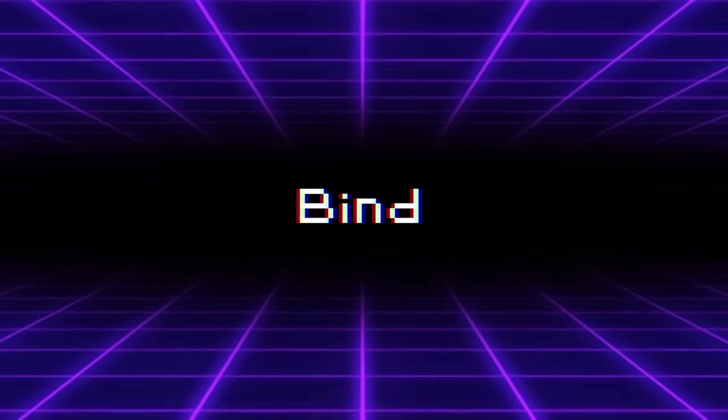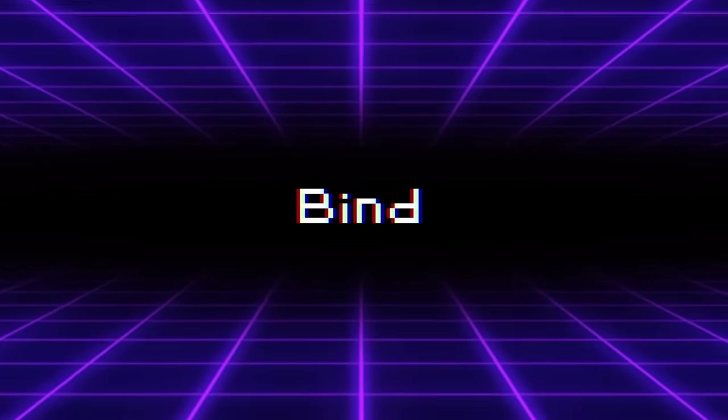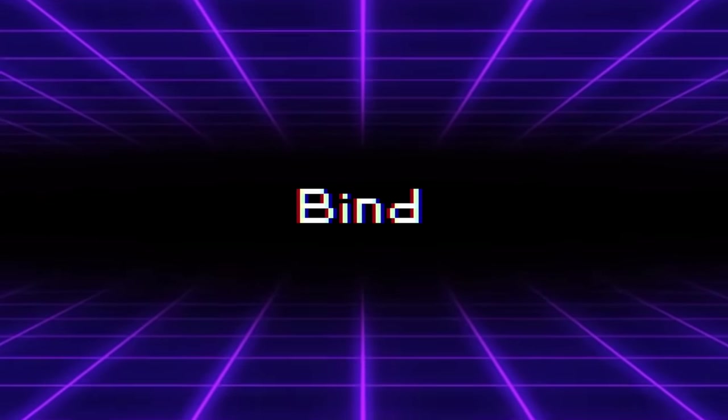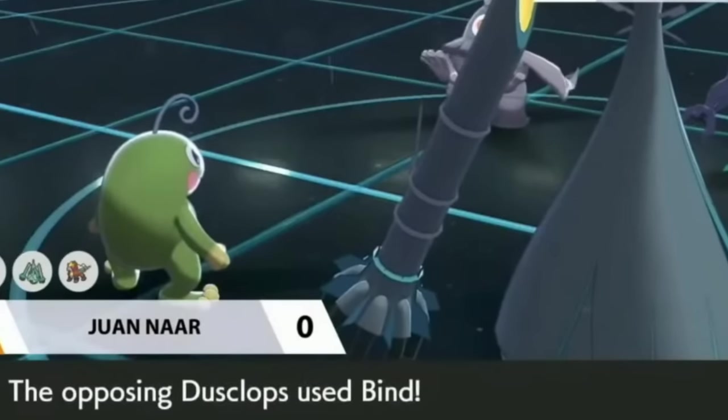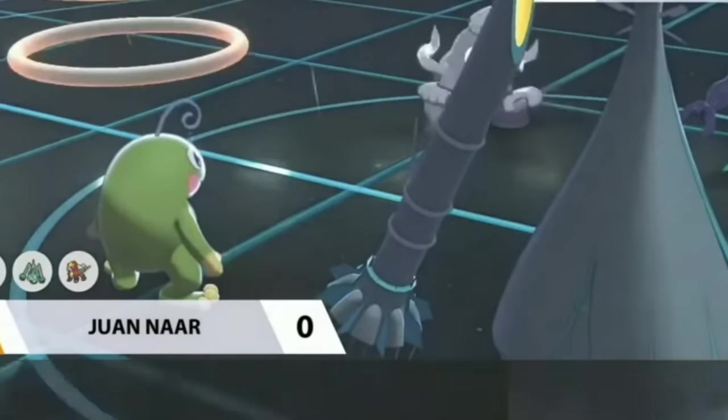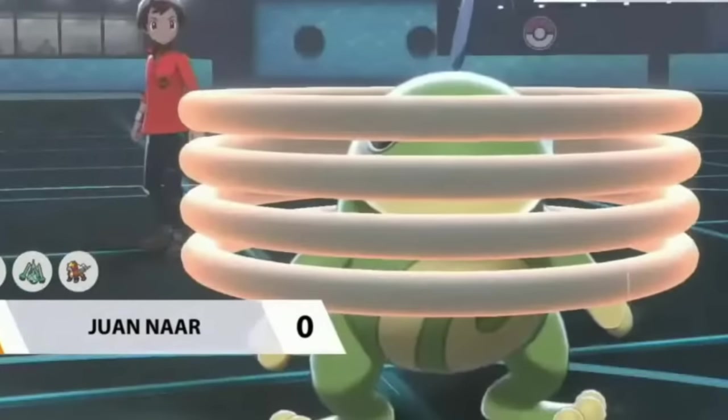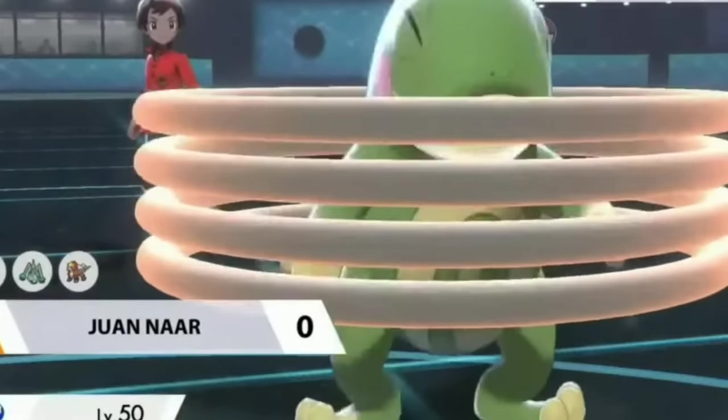Bind was used by Nick Navarre on his Dusclops in the Player's Cup tournament to trap Pokemon in while dealing passive damage. Along with Yawn on Torkoal it was able to prevent switches forcing things to fall asleep. It can also prevent defensive switches into Pokemon like Incineroar which would intimidate his Glastrier.